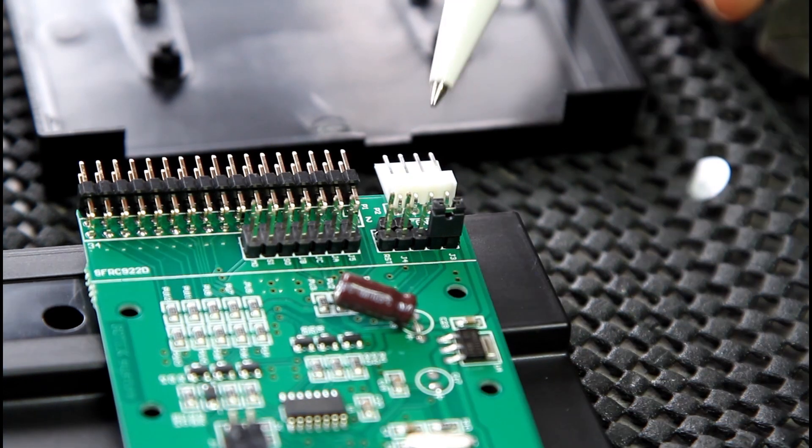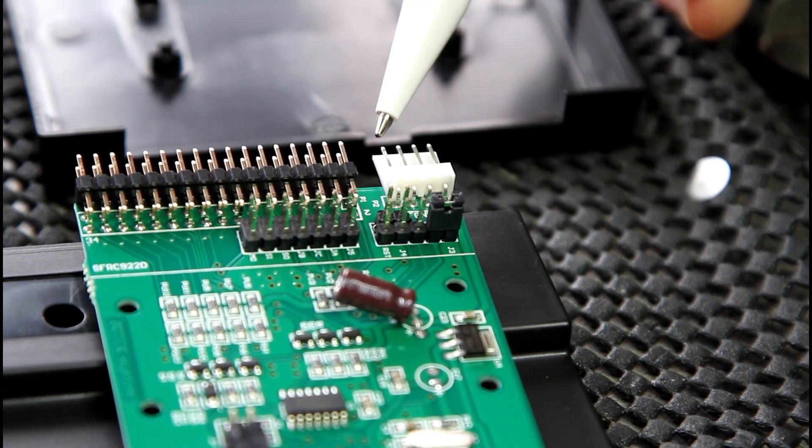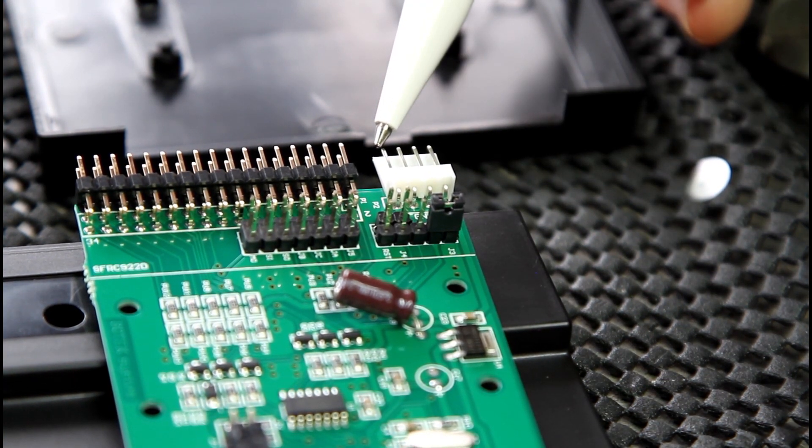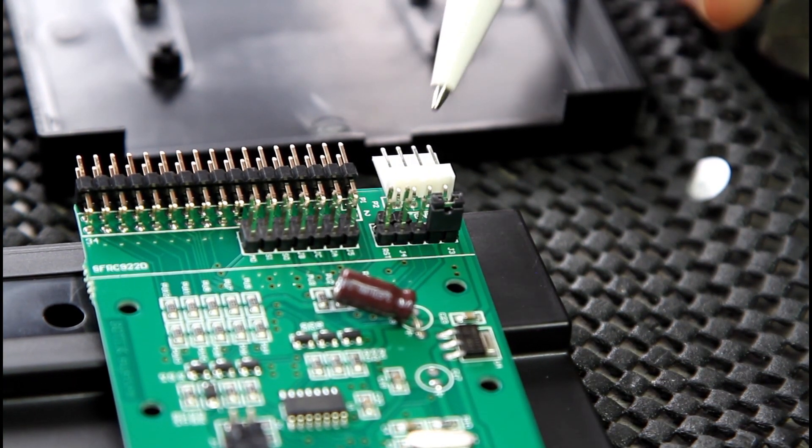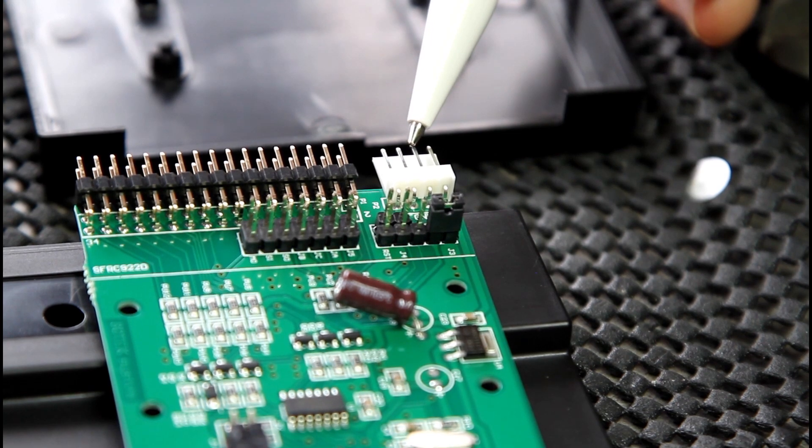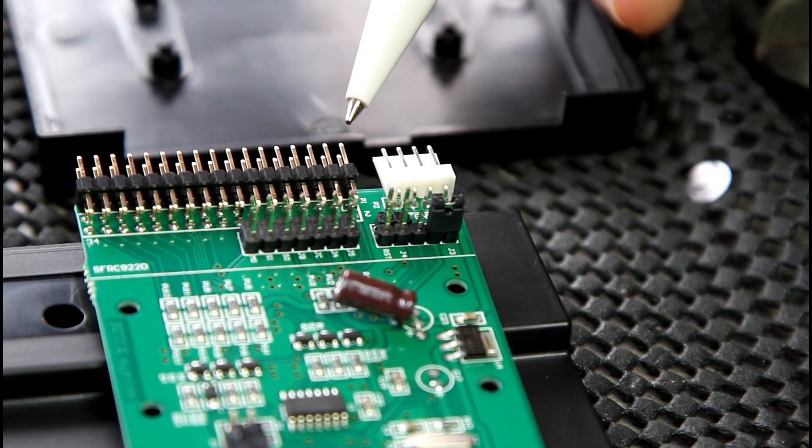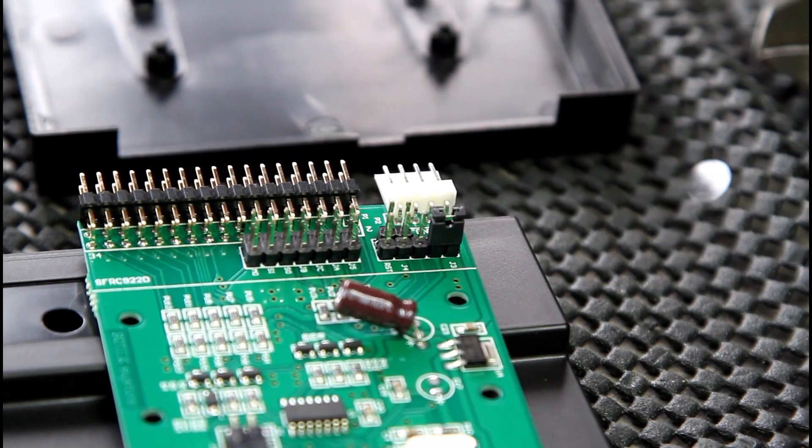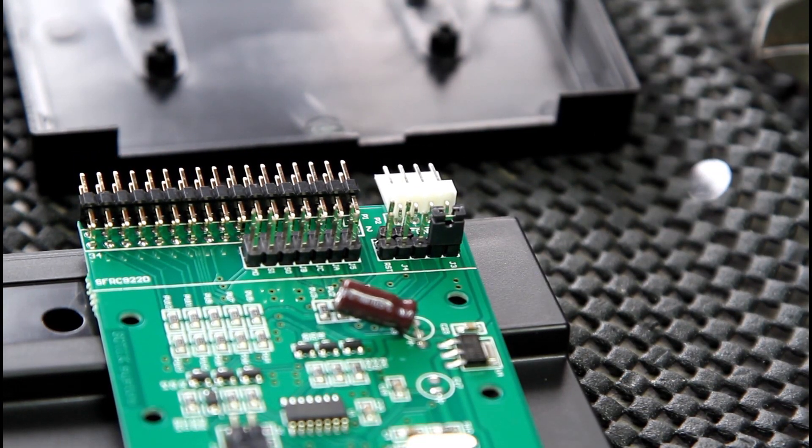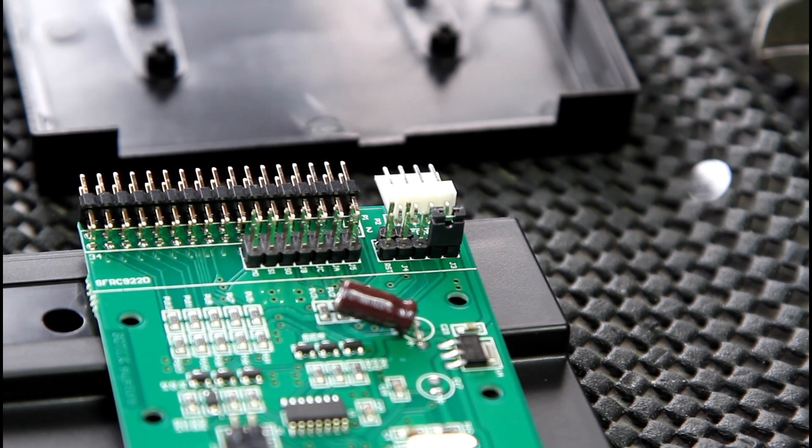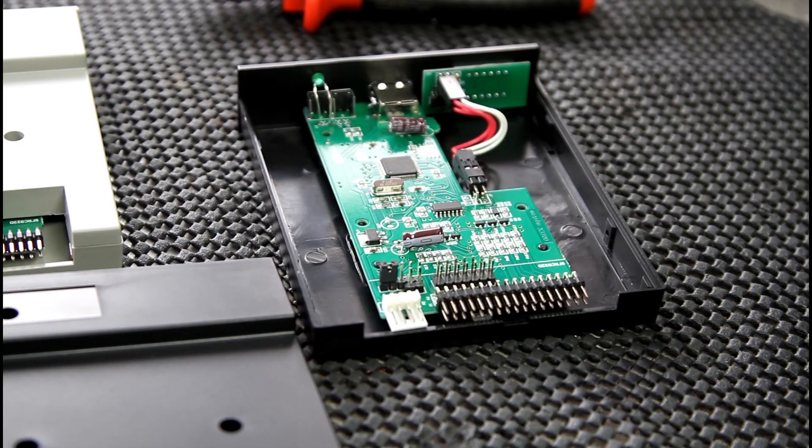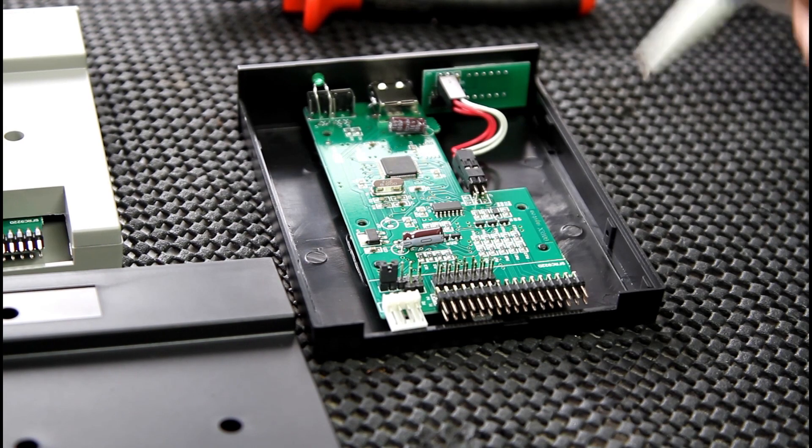This is the floppy drive power: that pin there is your five volts, that pin there is your ground, and that's just your standard floppy drive connector which you plug in once you've taken your old floppy drive out. So we'll put it back together.